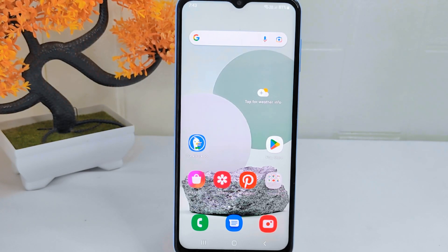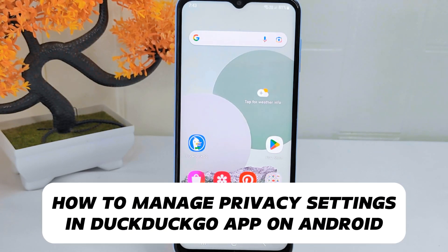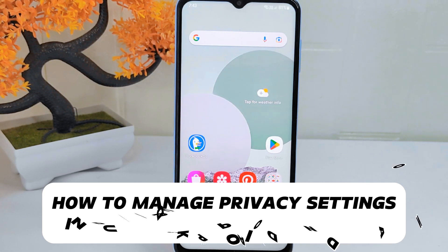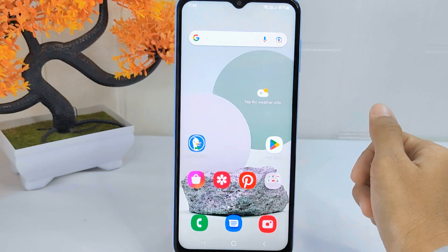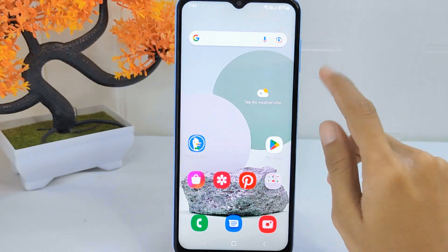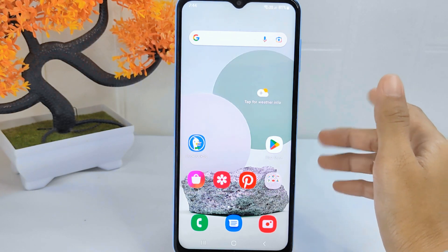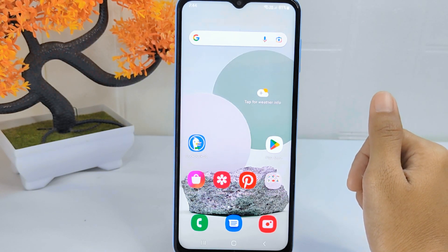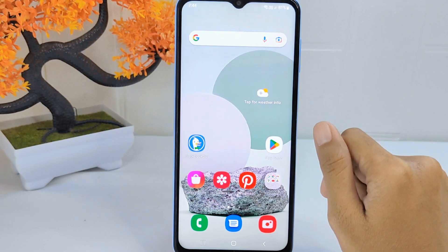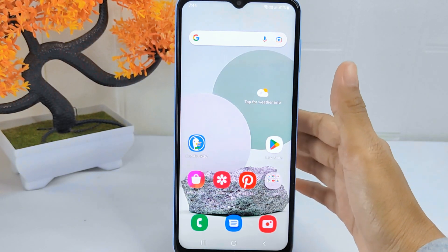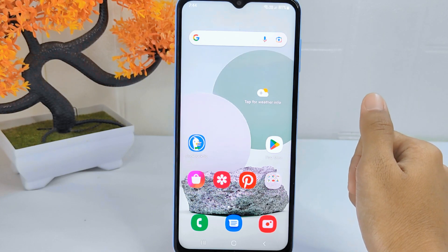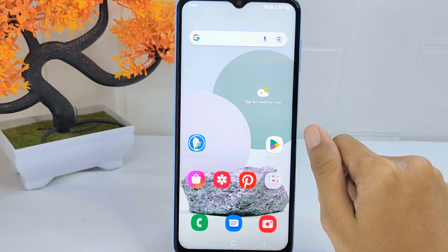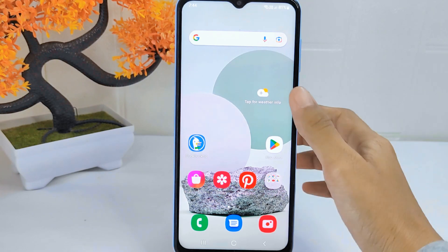Hello everyone. In this tutorial I want to show you how to manage privacy settings in the Deco app on Android. Knowing how to manage privacy settings in this application is crucial for maintaining control over your online privacy and security. By being able to customize privacy settings, you can protect your personal information, block trackers, and enhance your browsing experience. So let's go to the tutorial.